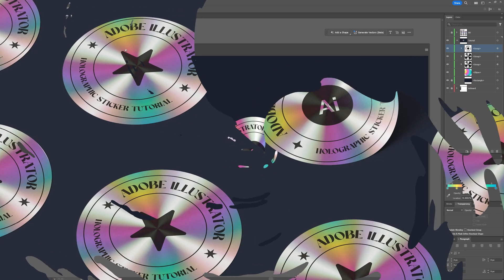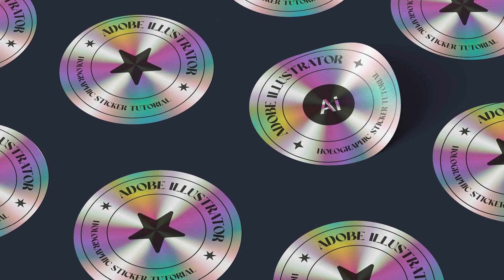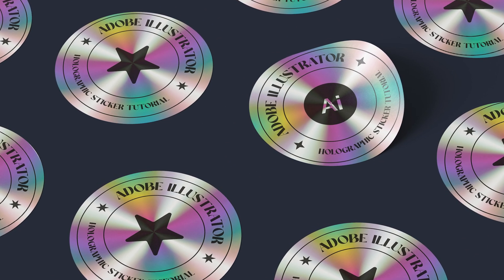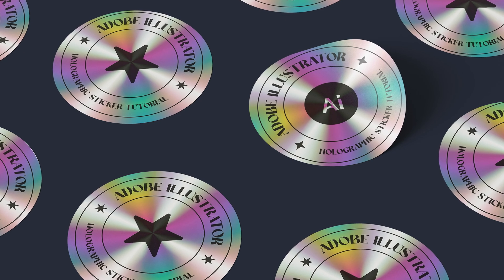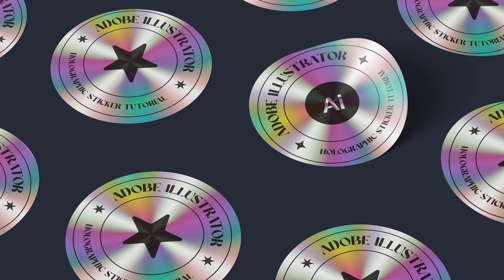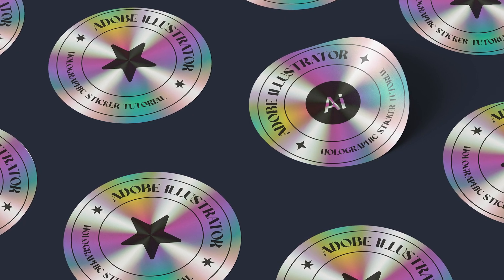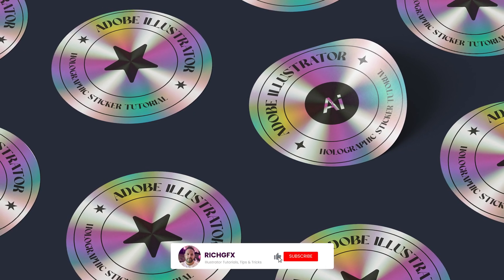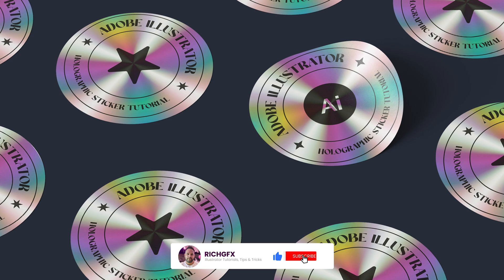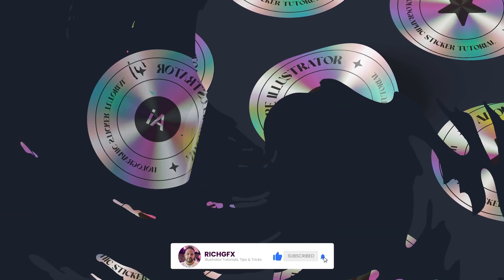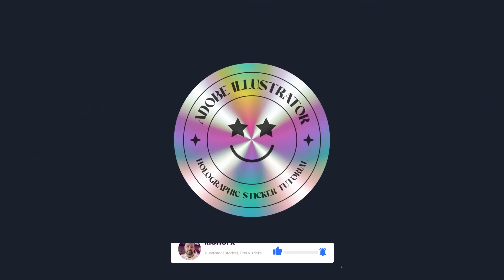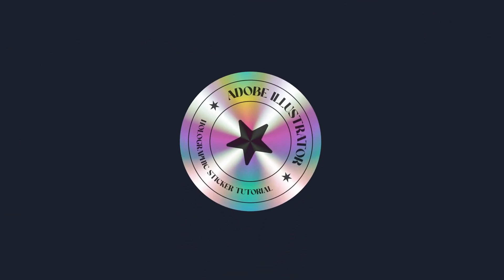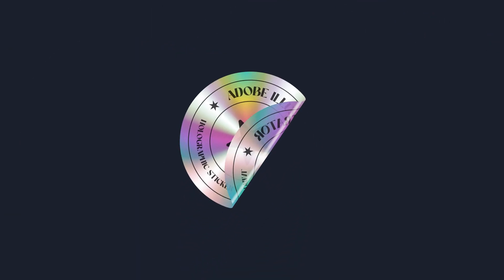And there you have it. You've just created a sleek holographic sticker effect in Adobe Illustrator. This technique is perfect for making your design stand out with that shiny holographic look. Thanks for following along and I hope you have fun creating this effect. Until next time, I'll see you all in the next one.